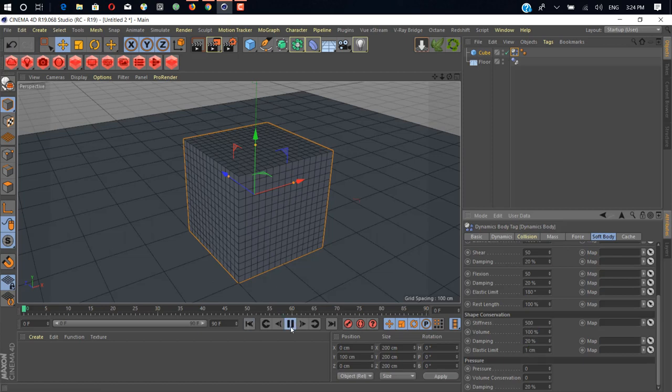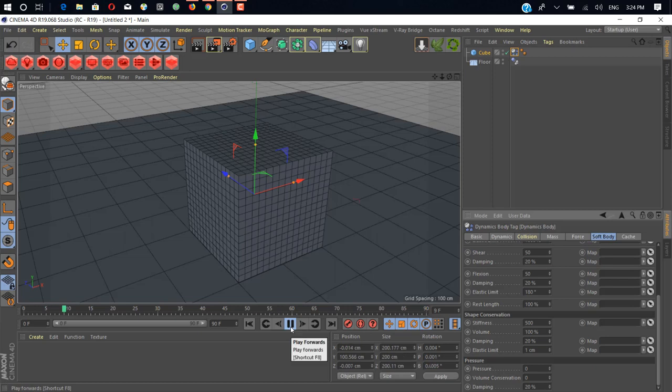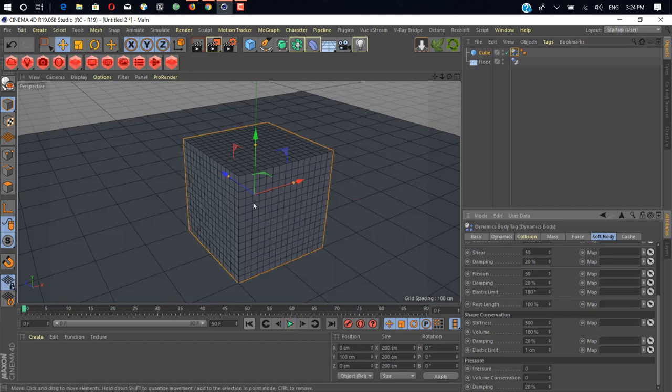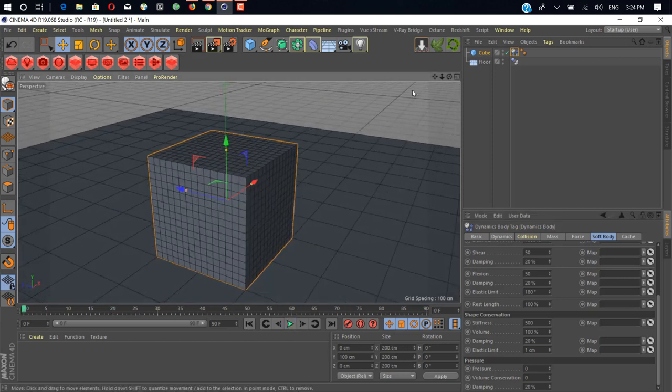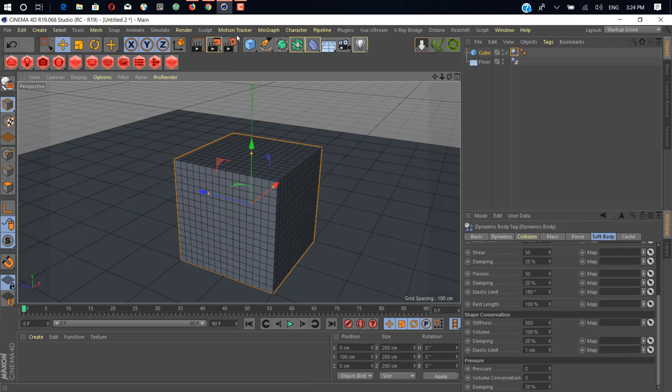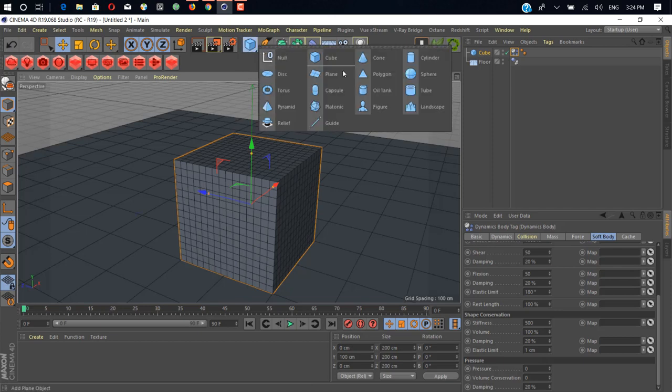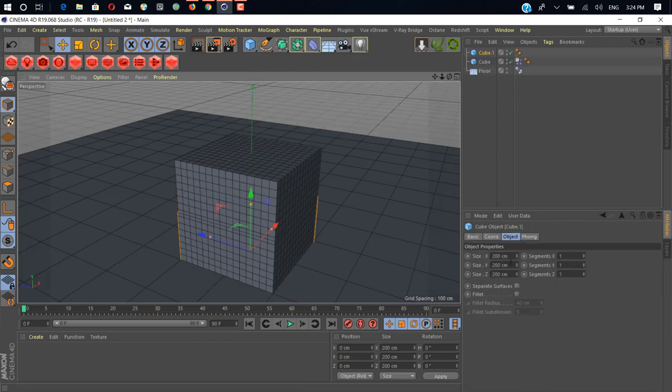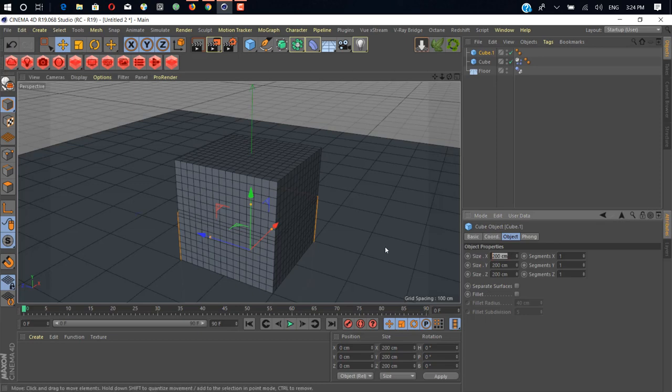As you can see here now nothing happens. We need to add a collider body or rigid body for interacting with this cube for damage. We add a cube here and change the size to 20 by 20.